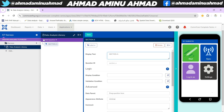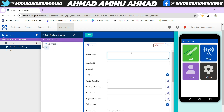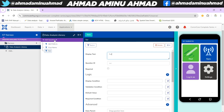Now let me start adding questions. Let's start with the full name — I'll add 'First Name' as a text field, then 'Surname' as text, and I'll click 'Add Question' again and add 'Other Name'. So we are collecting first name, surname, and other name — all as text fields.